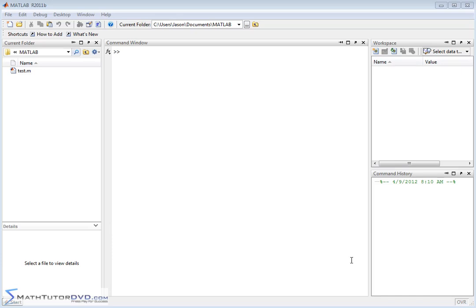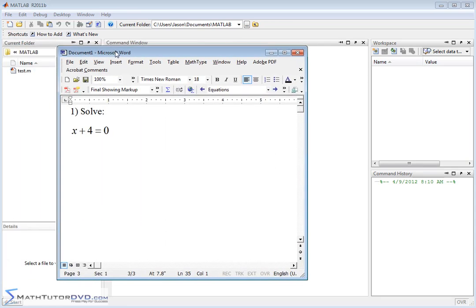Hello and welcome to this section of the MATLAB Tutor. In this section, we're going to begin to learn how to use MATLAB to solve algebraic equations — basic algebra involving simple equations. The easiest way to do this is to take an example and take it one step at a time.